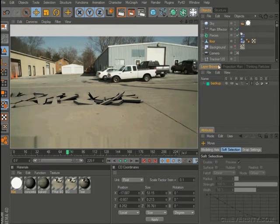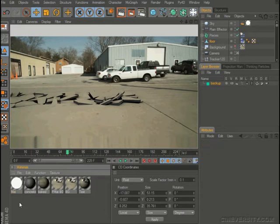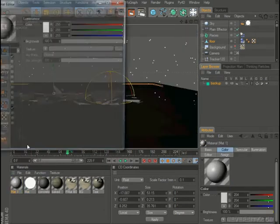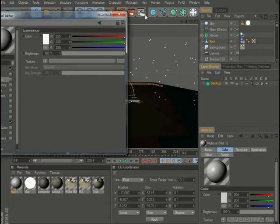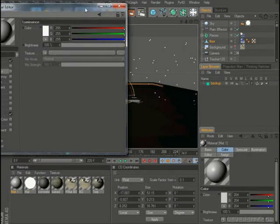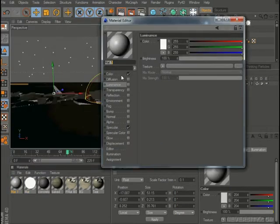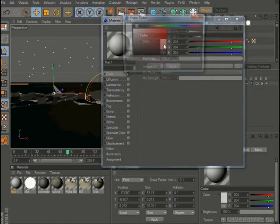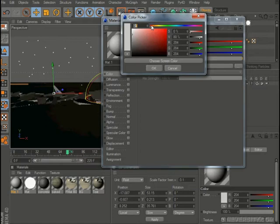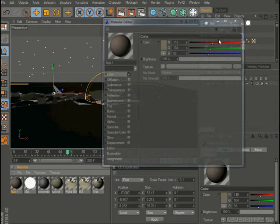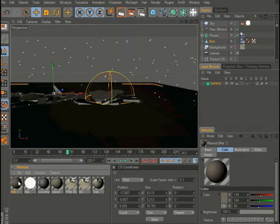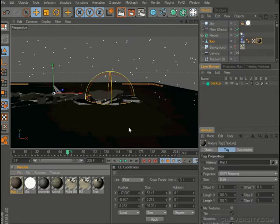All right. And for the floor object I'm going to add a texture to that. Turn off specular and I'm going to grab kind of a dark brown, just drop that onto the floor.